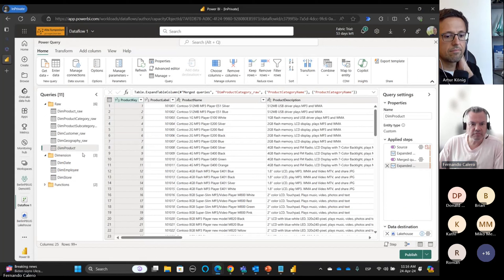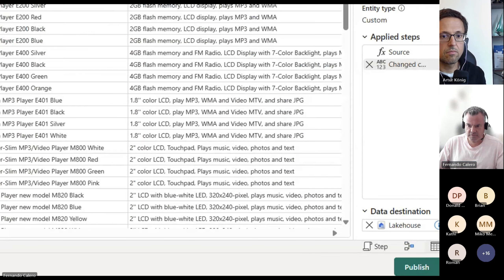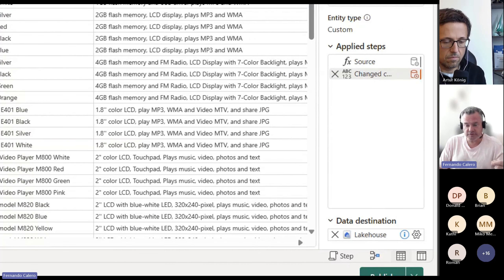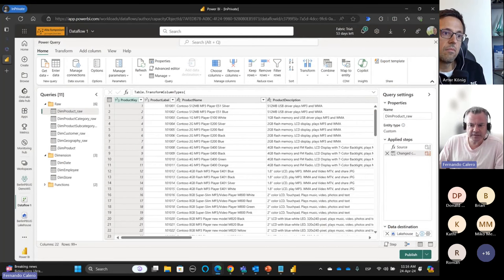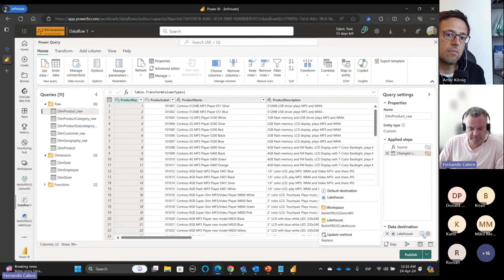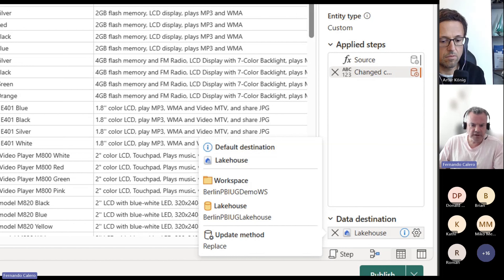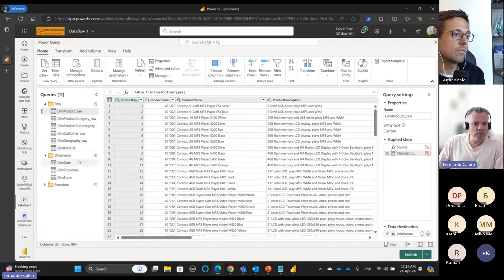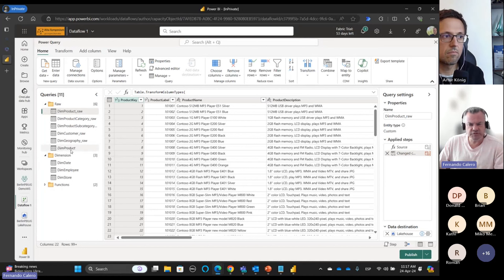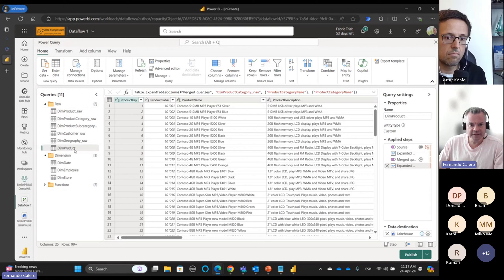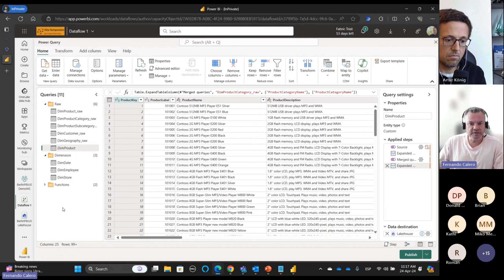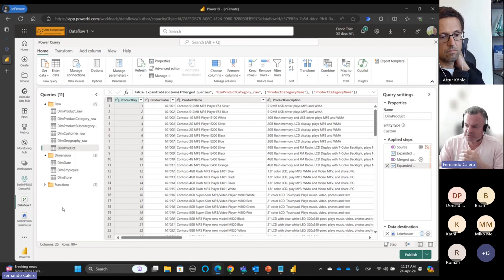Staging has nothing to do with loading, because loading — as we can see at the bottom right of the screen — is the data destination, which is already the Lakehouse. This query is going to load, and the others the same. As mentioned, when you create your Data Flow Gen 2 within the Lakehouse, the data destination by default is that Lakehouse. You can check it by hovering — you see the workspace, then the Lakehouse, and the update method, which is 'Replace' by default.